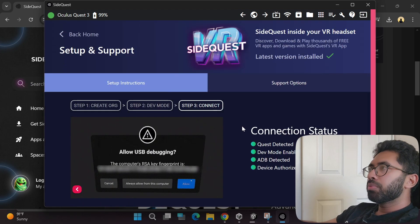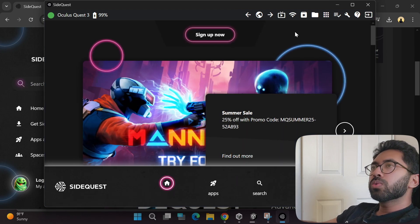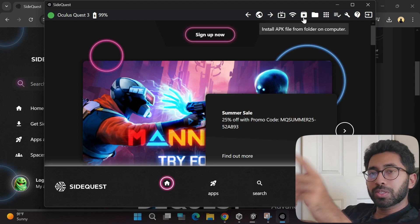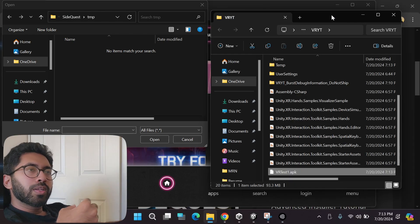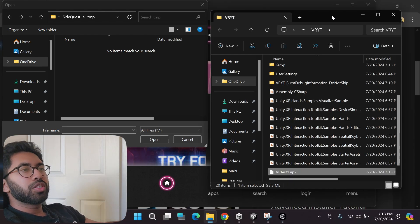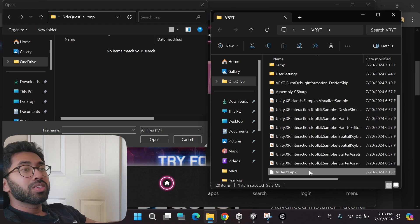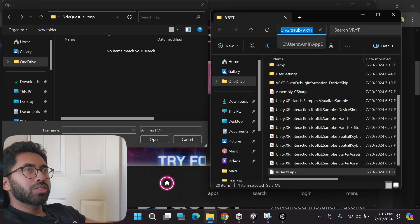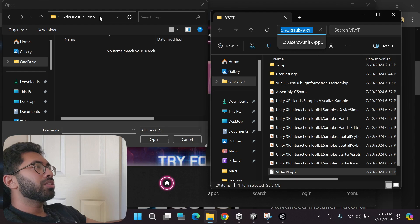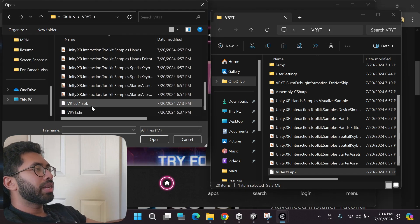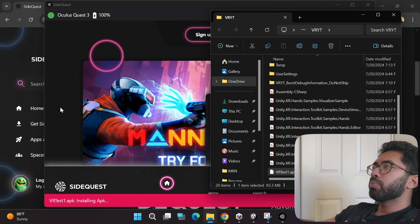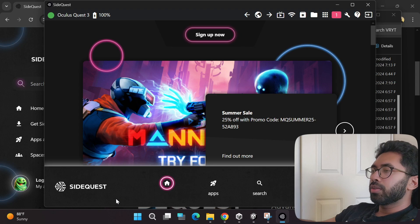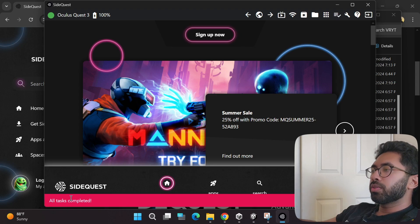Let me close this and go back home, then go to the install APK icon. Once your game has been exported as an APK file, a window will pop up showing where the file is located. Copy the path, paste it into the file browser, scroll down, click the APK, click Open, go back to SideQuest, and as you can see it shows the APK is installing. Just wait, and there you go — all tasks completed.